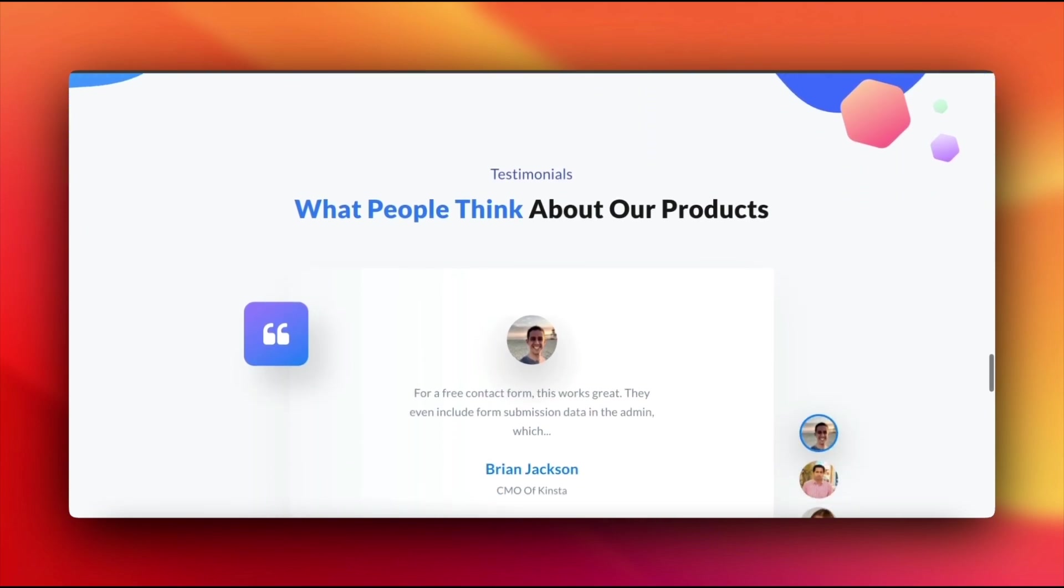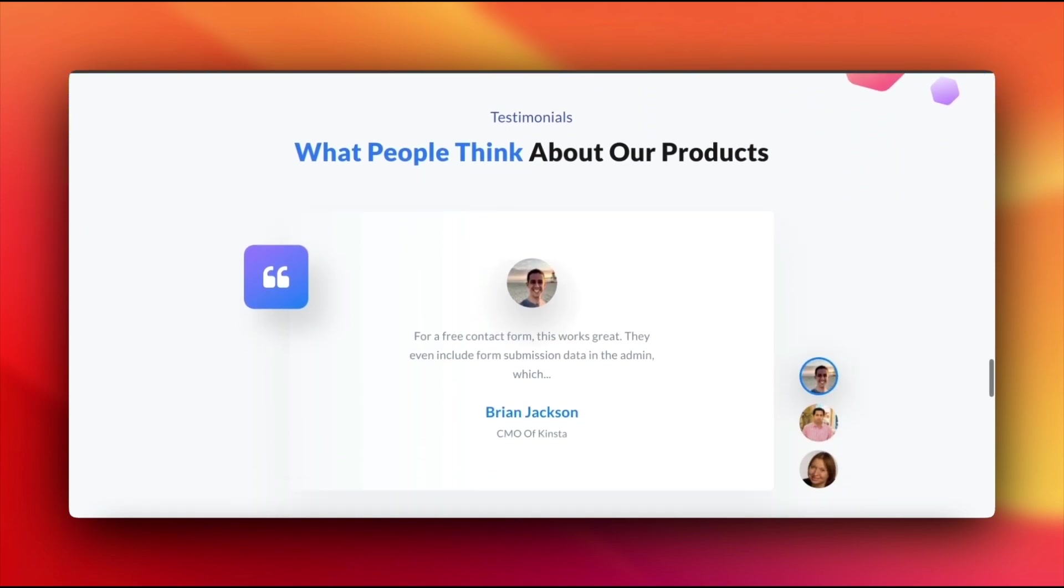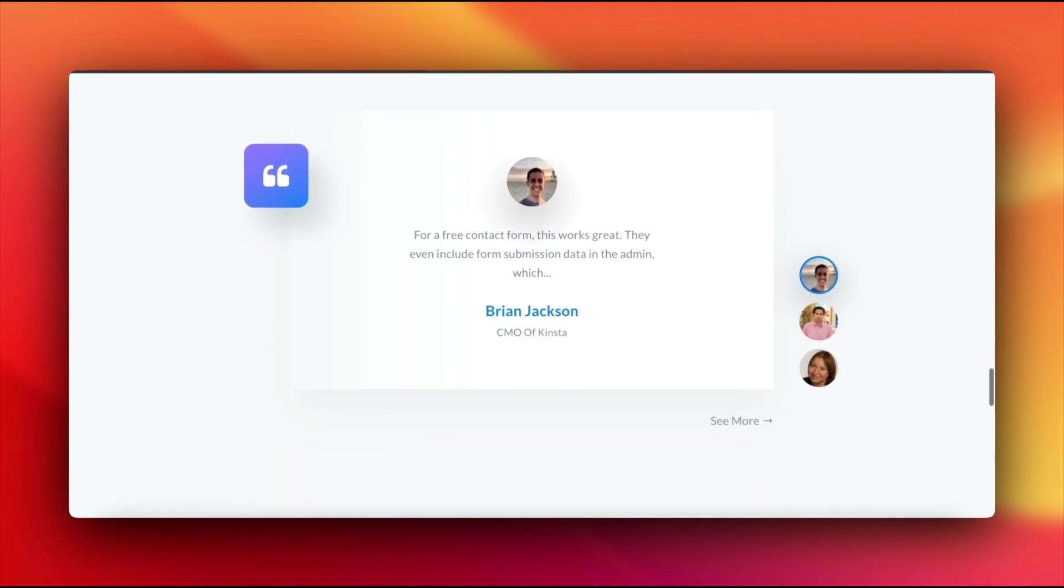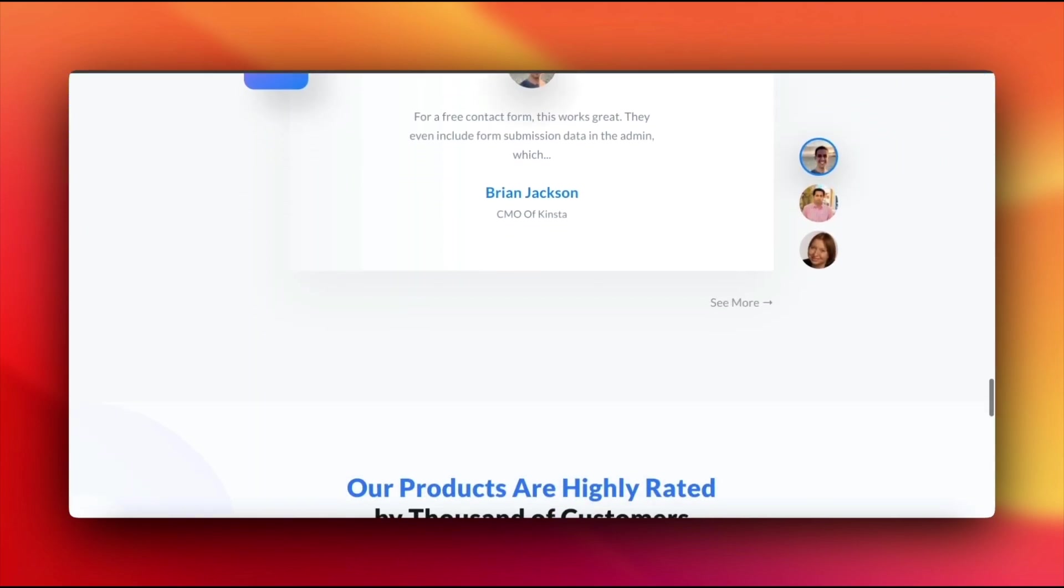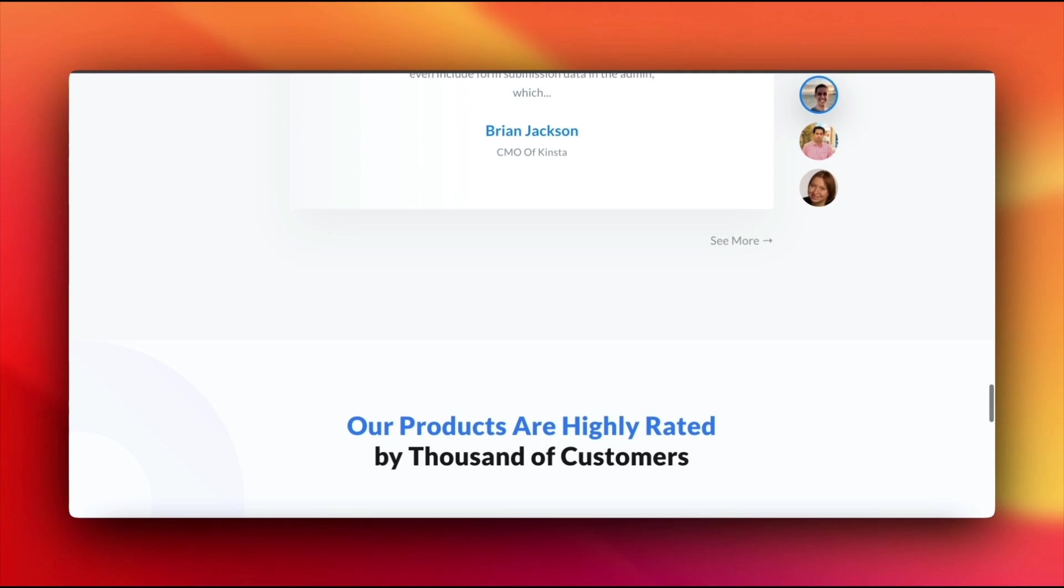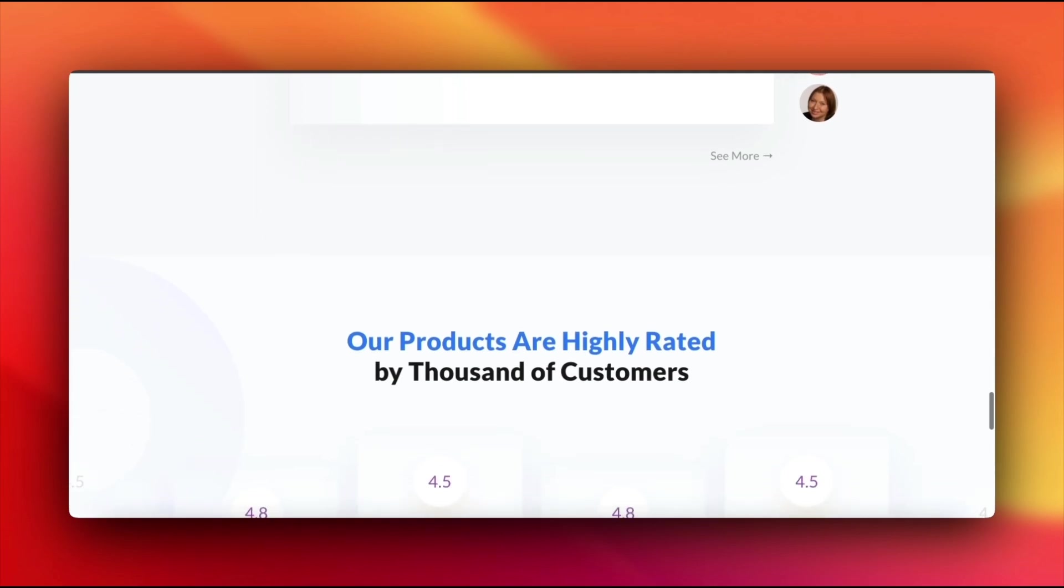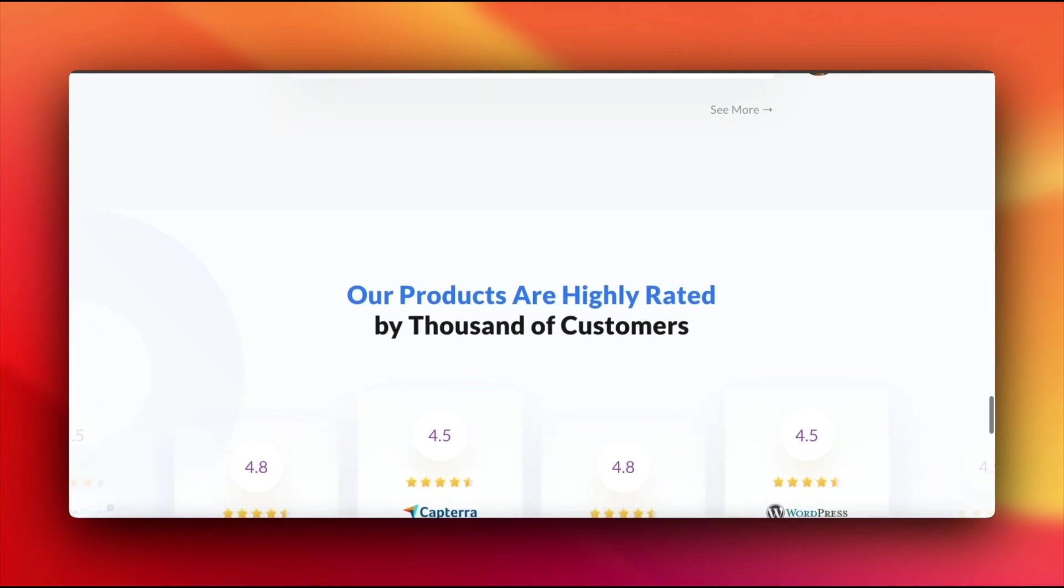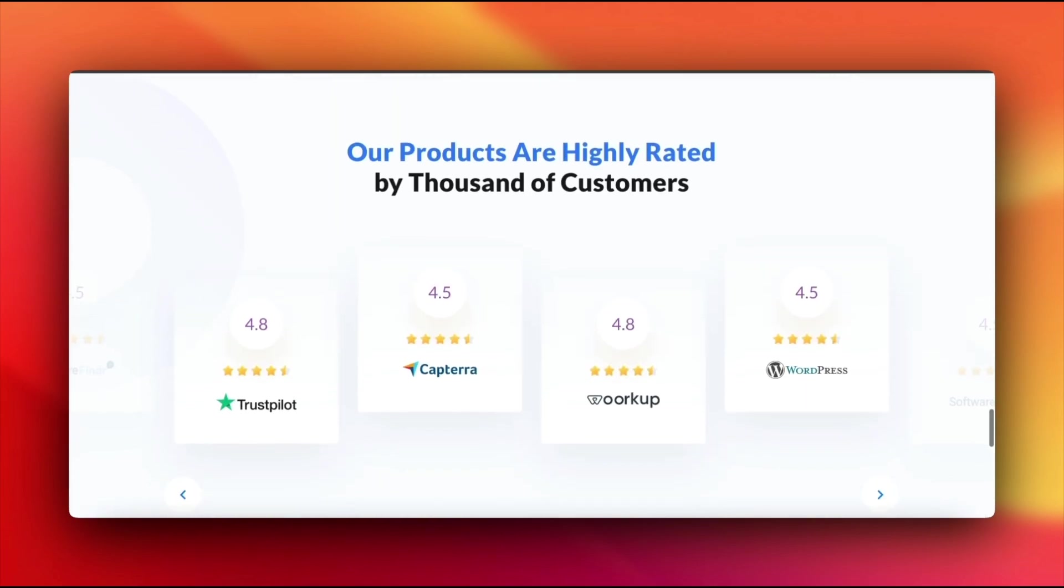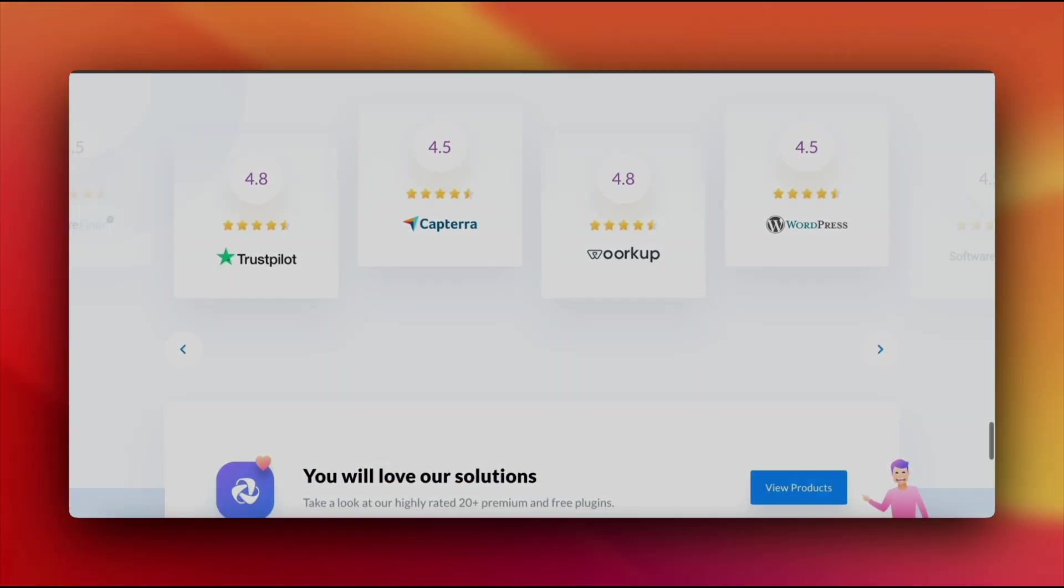No worries though. Today we're solving that with three super easy ways to clear your cache in WordPress. Let's make sure your site always looks fresh and up-to-date.